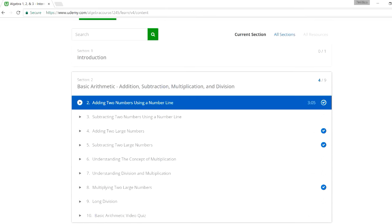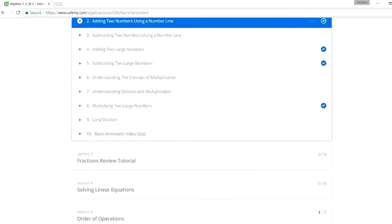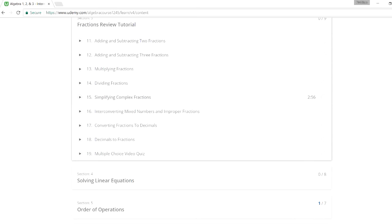The first section covers basic arithmetic — addition, subtraction, multiplication, and division — with a multiple choice video quiz at the end where you can pause, work on problems, and see solutions. It also covers long division and multiplying large numbers. The next tutorial is on fractions: adding and subtracting fractions, multiplying, dividing fractions, and converting fractions into decimals.